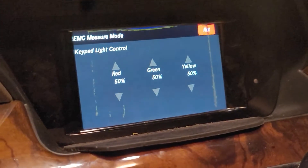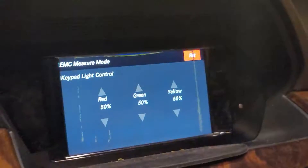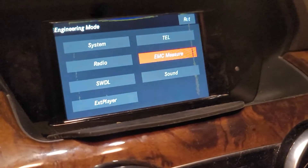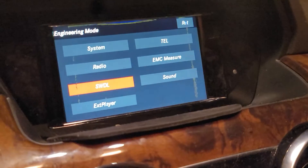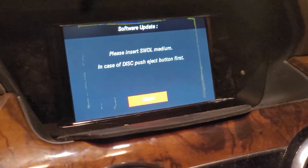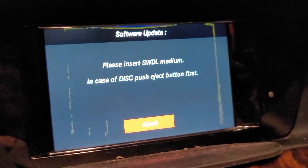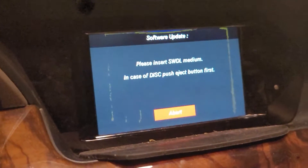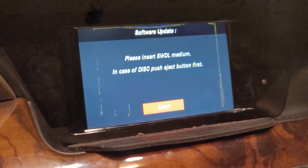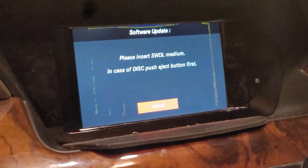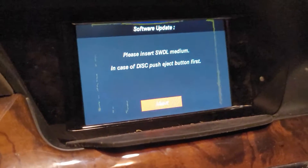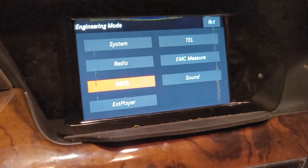Keypad light control — you can change the lighting for the keypad down here. And if you get out of that, you have SWDL. If you want to update and you have the USB or the disk, you can consult Google to find out how to download and perform that update.